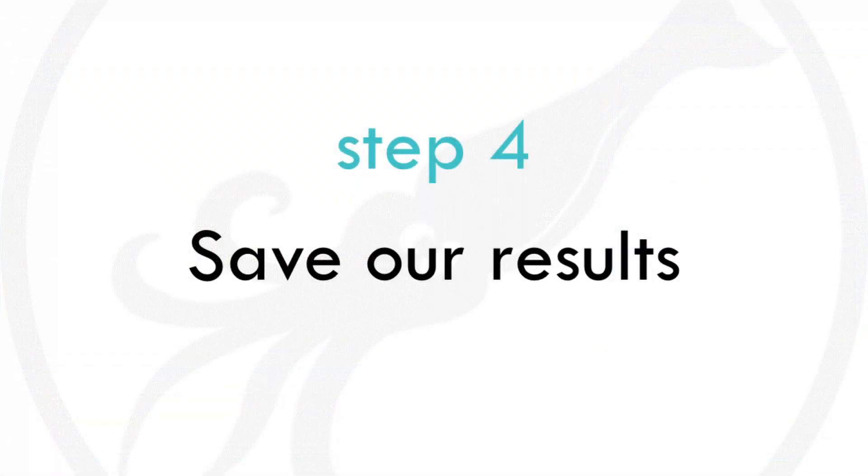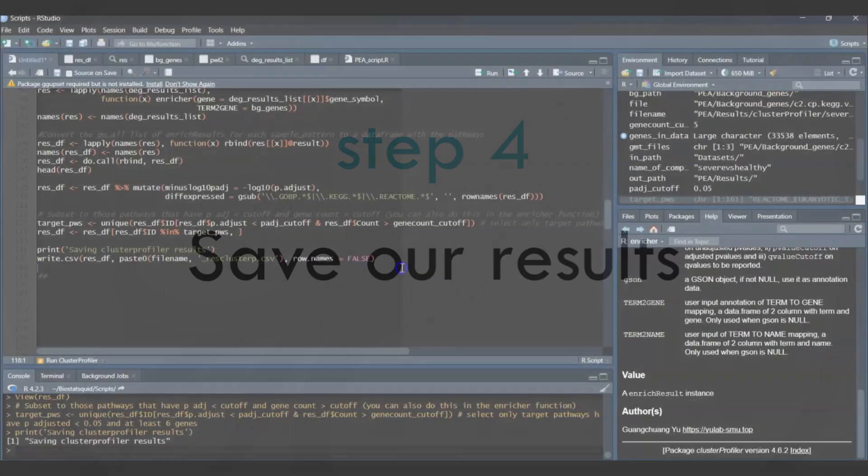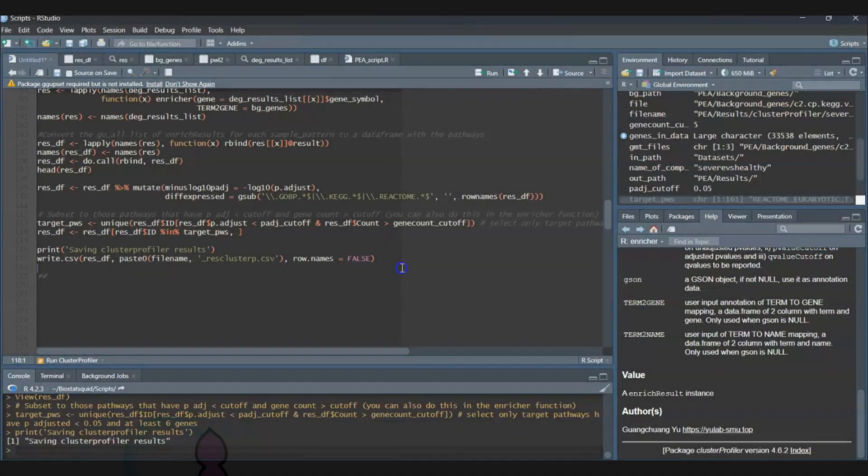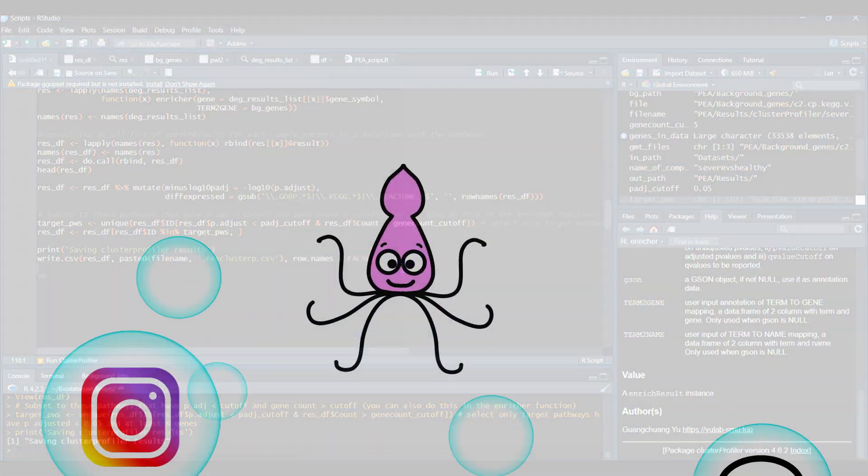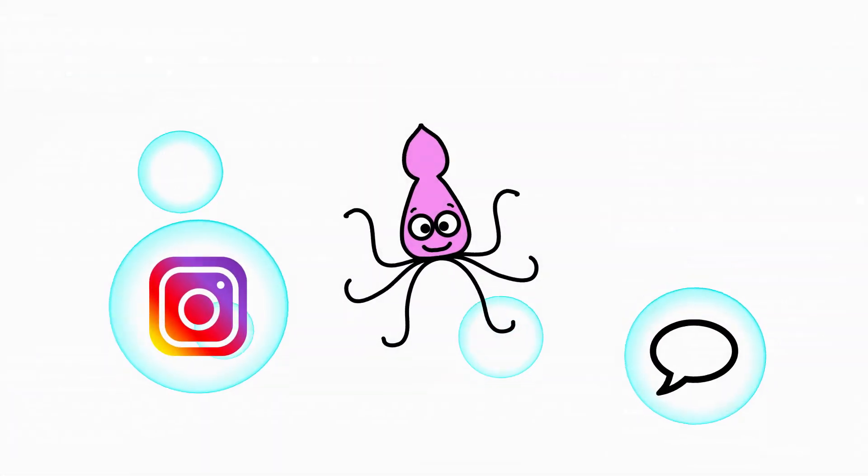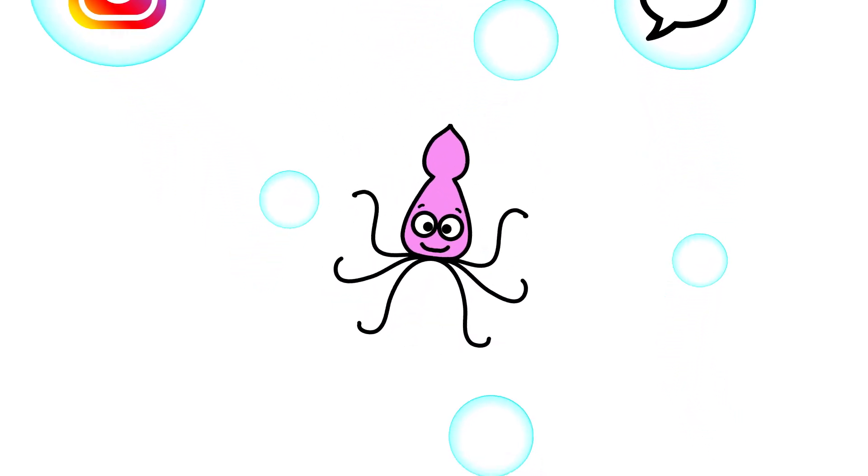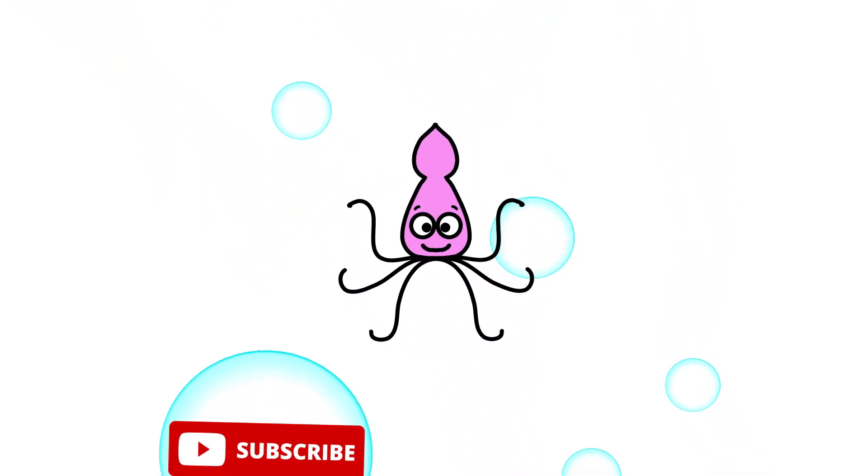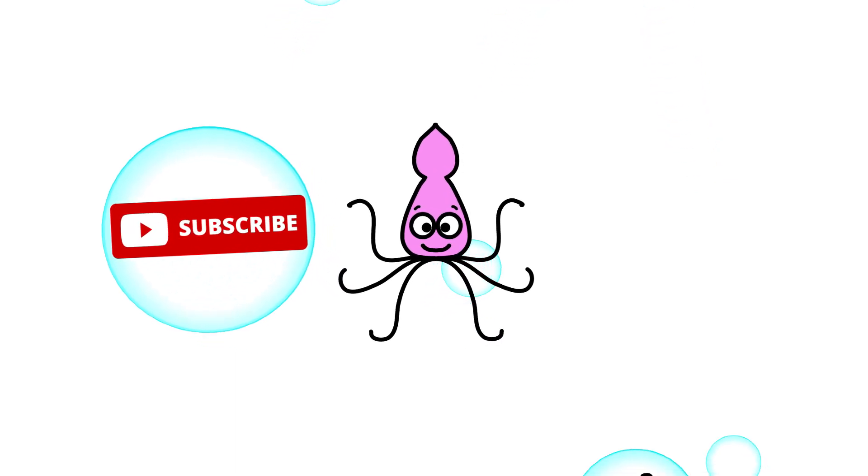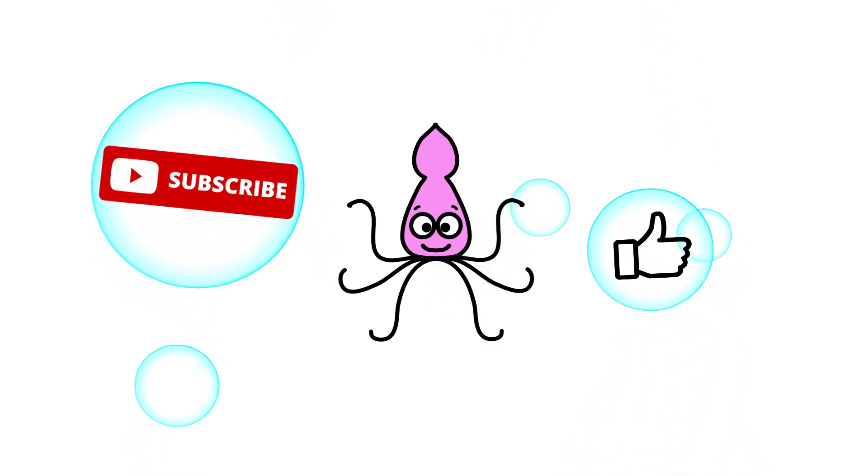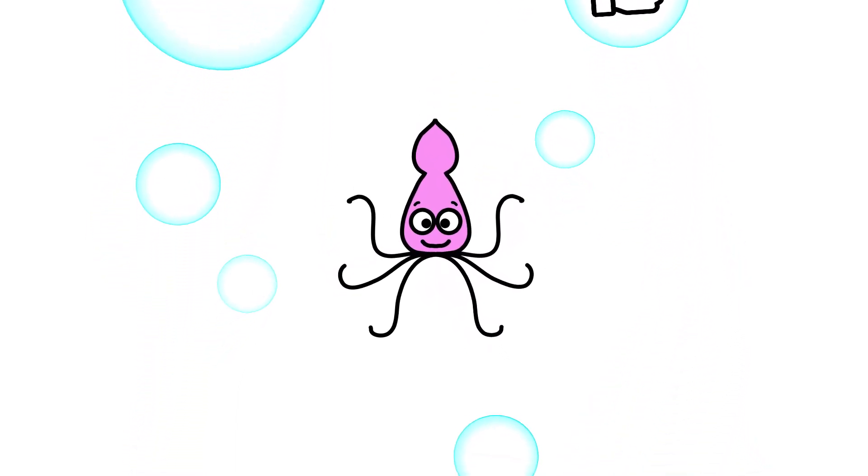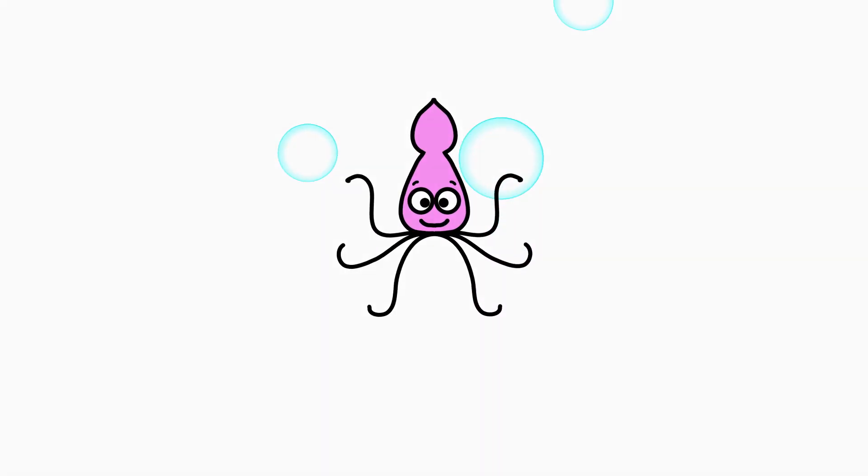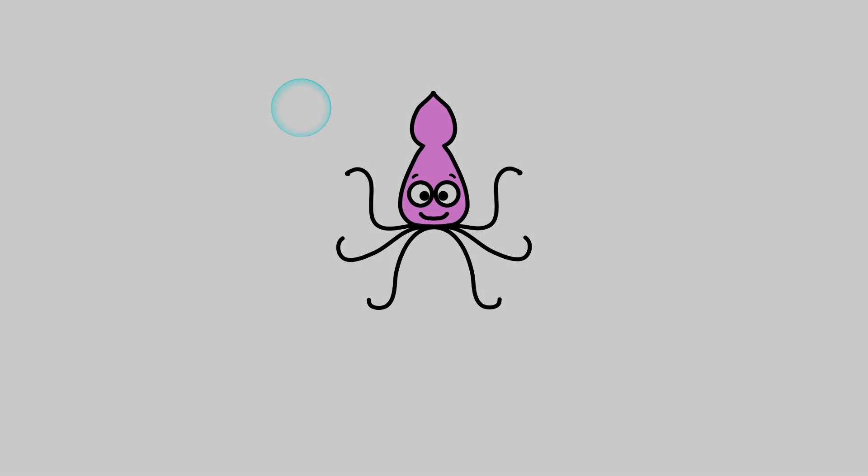Don't forget to save your pathway enrichment analysis results. The next step is to visualize your pathway enrichment analysis results by plotting them in different ways. For that, check out my second video on visualization of ClusterProfiler results. Thank you all for watching. If you're new here, don't forget to subscribe. Let me know what you thought of this tutorial—I really hope it was helpful. I really appreciate all your comments and support, they really keep me going. I just reached 1k last week, so I'm thrilled. Have a squid-tastic day and see you in the next one.